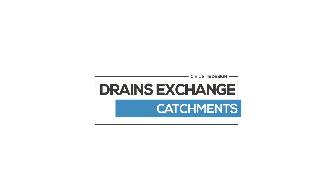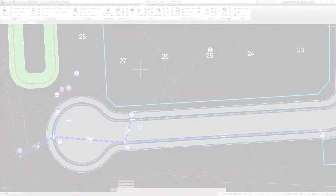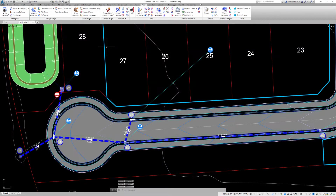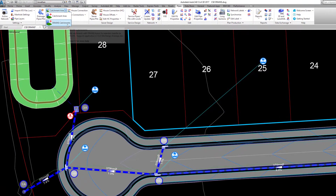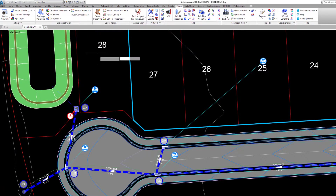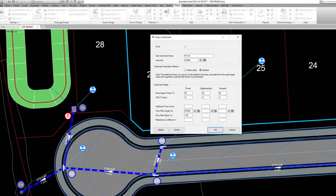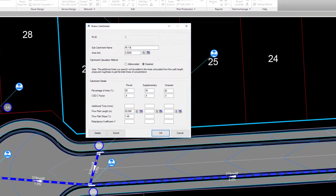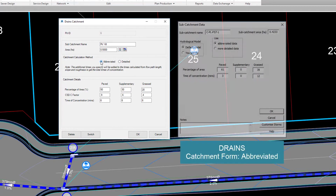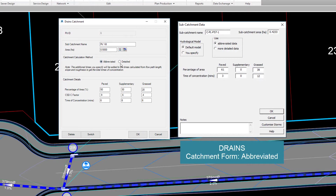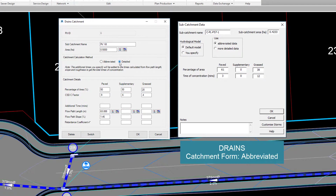First, let's review catchments. In the Pipes ribbon Catchment pulldown, users can specify a Drains catchment. This catchment will be exchanged between Civil Site Design and Drains. In the form, users have the option to complete the catchment. The form has both abbreviated and detailed options for the user to complete.